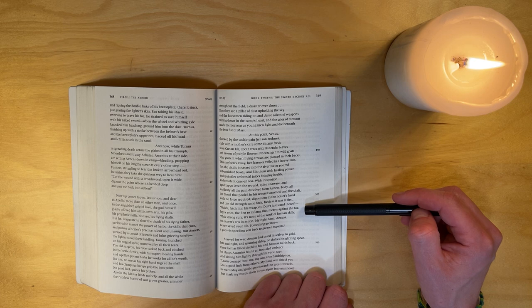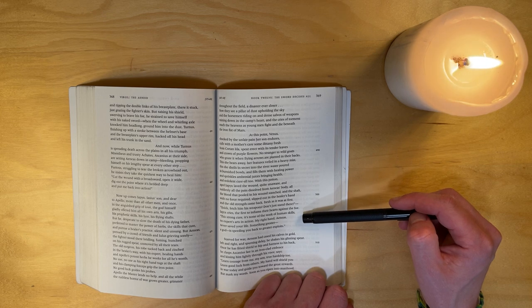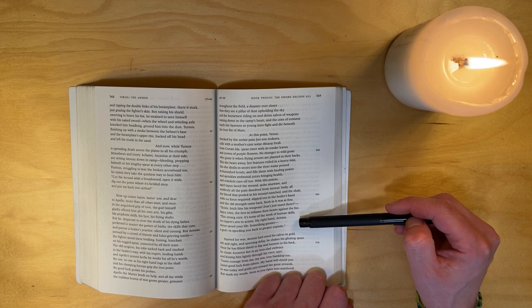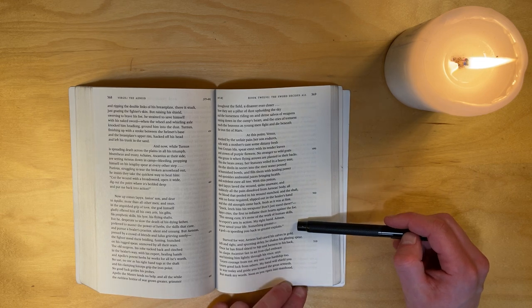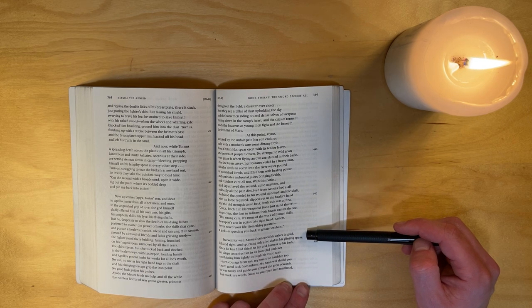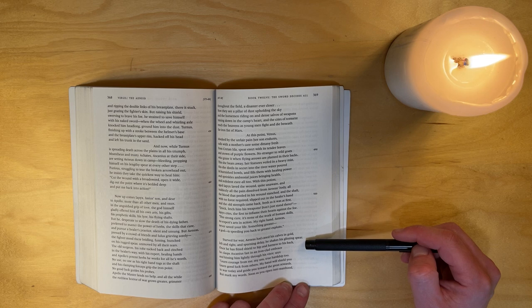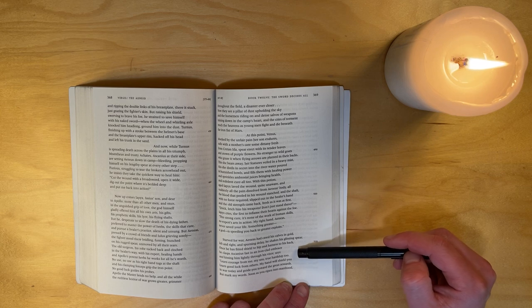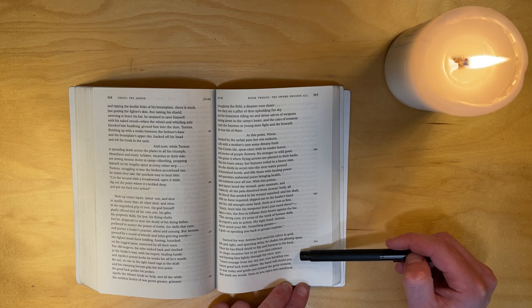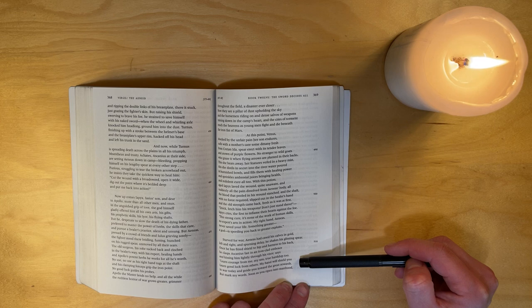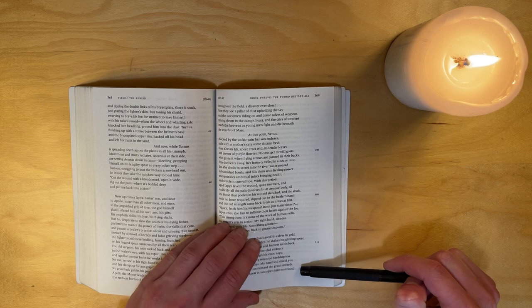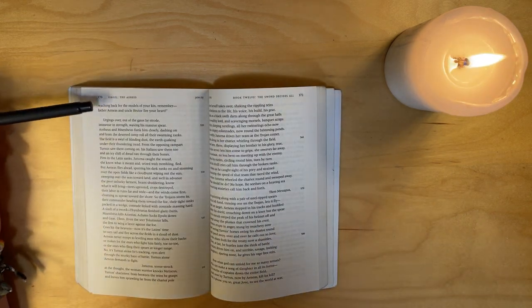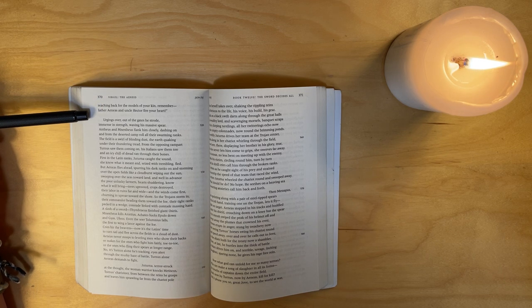'Quick, fetch him his weapons! Don't just stand there!' Iapyx cried, the first to inflame their hearts against the foe. 'This strong cure, it's none of the work of human skills, no expert's arts in action. My right hand, Aeneas, never saved your life - something greater, a god, is speeding you back to greater exploits.' Starved for war, Aeneas had cased his calves in gold, left and right, in spurning delay. He shakes his glinting spear once he has fitted shield to hip and harness to his back. He clasps Ascanius fast in an ironclad embrace and kisses him lightly through his visor. He says: 'Learn courage from me, my son, true hardship too. Learn good luck from others. My hand will shield you in war today and guide you toward the great rewards. But mark my words - soon as you ripen into manhood, reaching back for the models of your kin, remember: Father Aeneas and Uncle Hector fire your heart.'